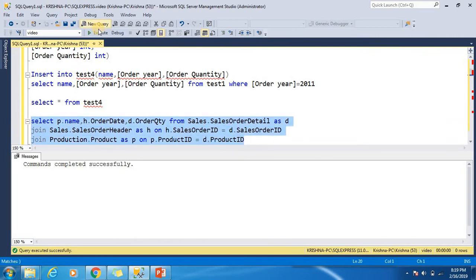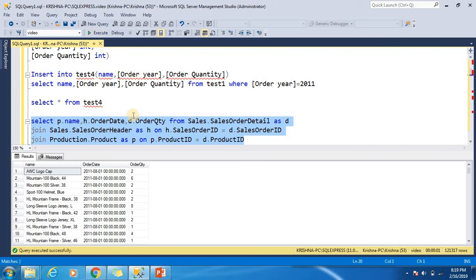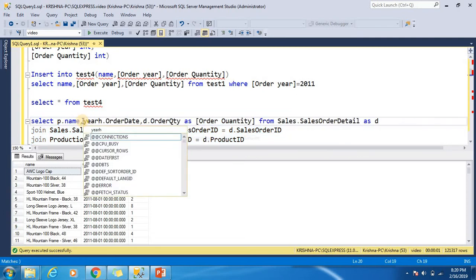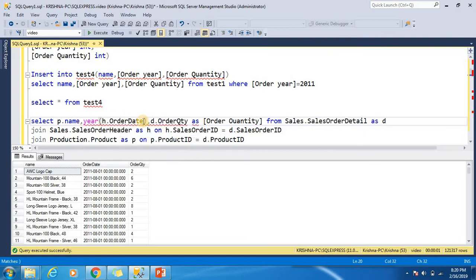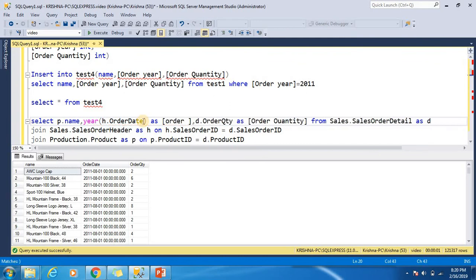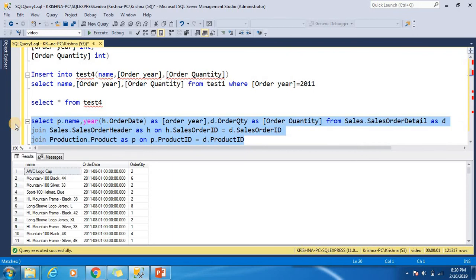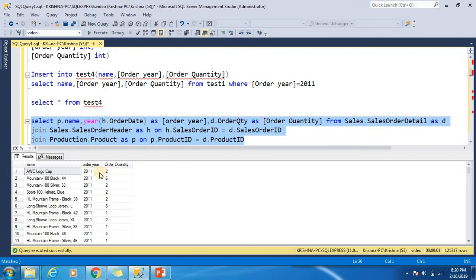Now execute this query. You can see the year is coming through — this is the result set and we want to insert this result set into table test5.